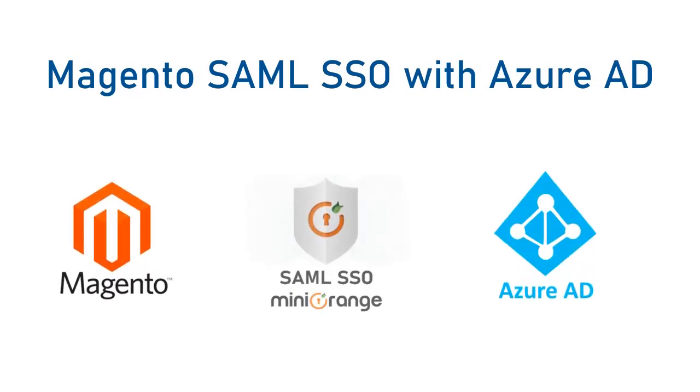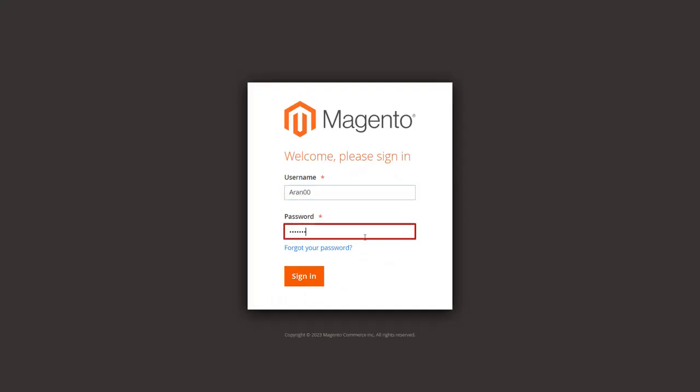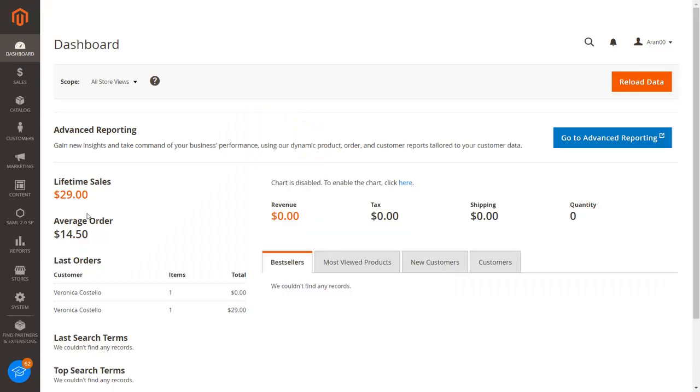Let's get started with the setup. Log in to the Magento Admin Dashboard. Enter your username and password to log in. You are now logged into your dashboard.